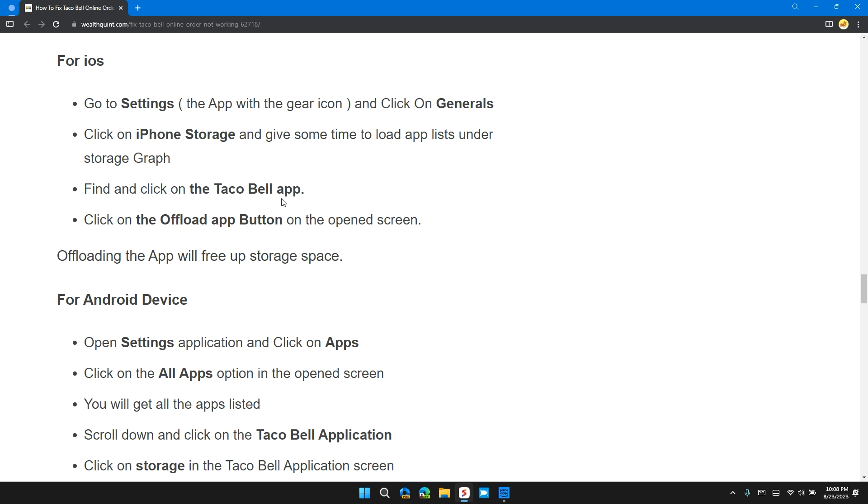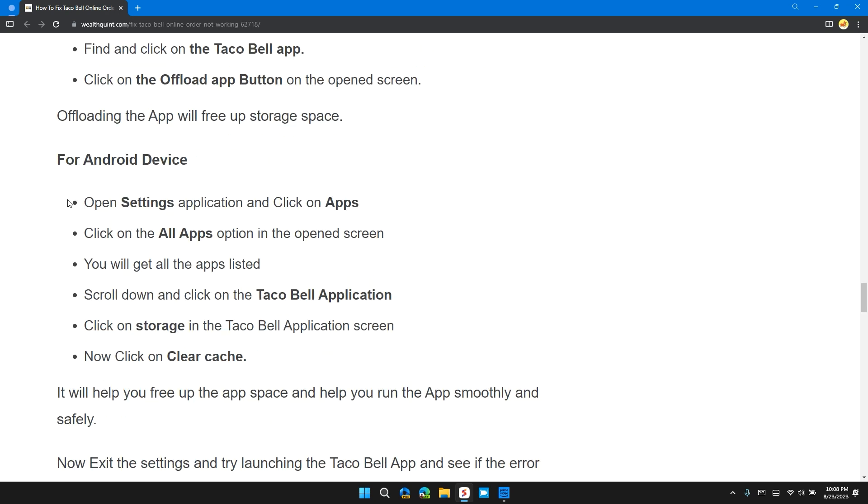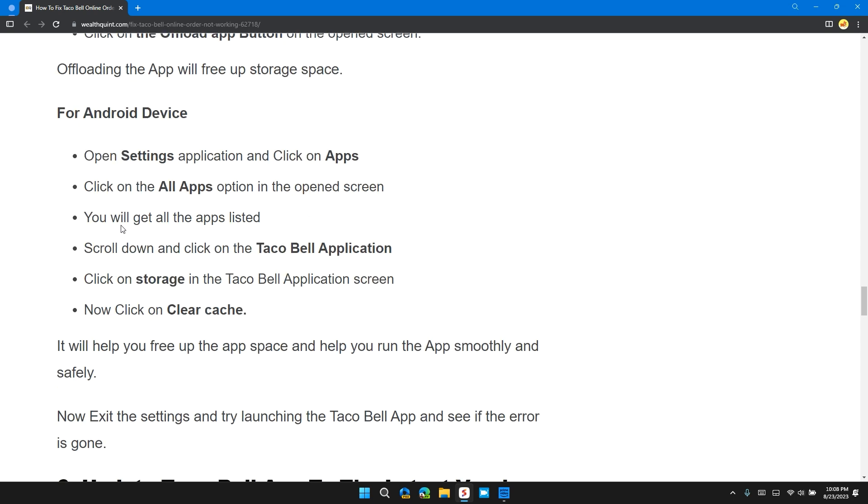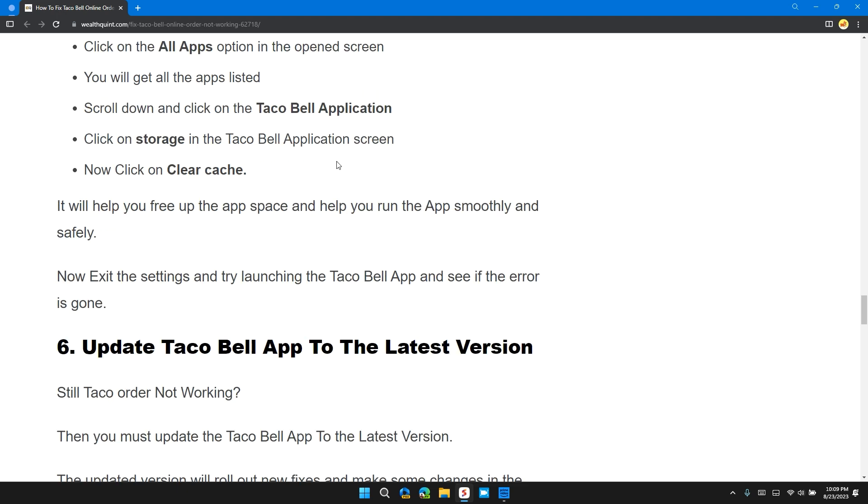For Android, open Settings application, then click on Apps. Click on All Apps option. In the open screen, you will see all the apps listed. Scroll down and click on the Taco Bell application. Click on Storage in the Taco Bell application screen.